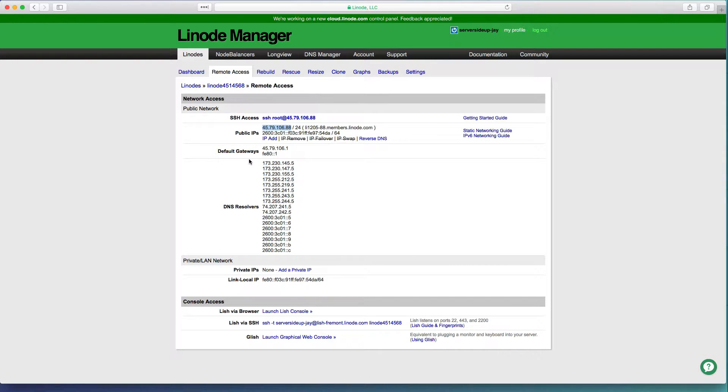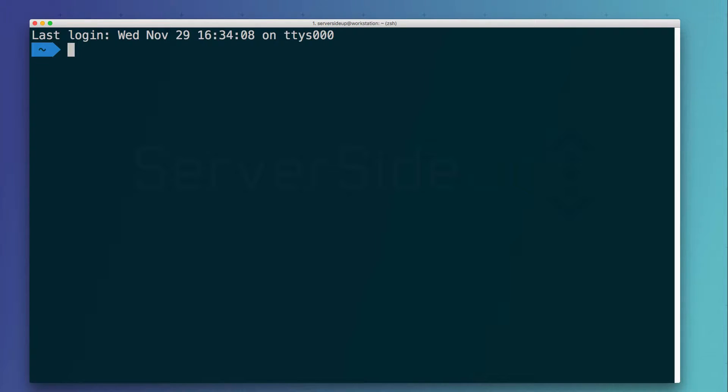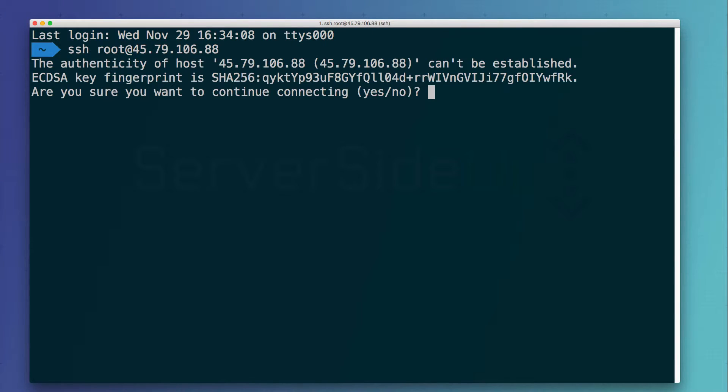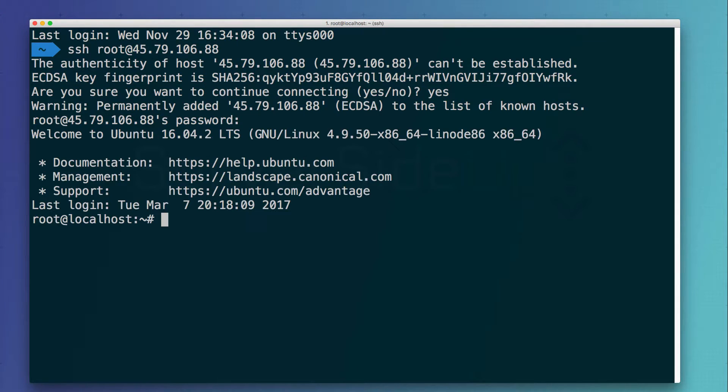Next thing we'll want to do is open up a terminal. Now that we have our terminal open, we can use the command ssh root at the IP address of our server. This message here is to just prevent man in the middle attacks in the future. Since this is the first time we're connecting to the server, it's going to ask us to validate the identity. Just press yes and it should not ask us for the server anymore.